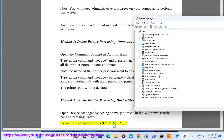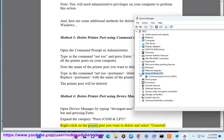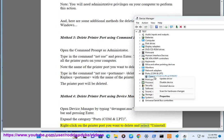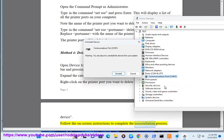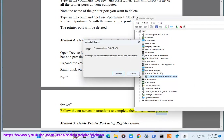Expand the category ports (COM & LPT). Right click on the printer port you want to delete and select uninstall device. Follow the on screen instructions to complete the uninstallation process.